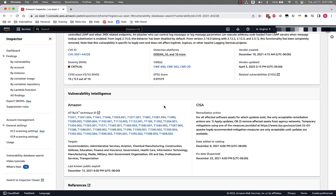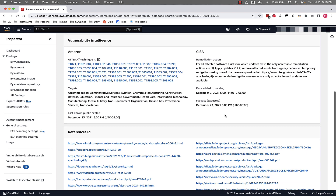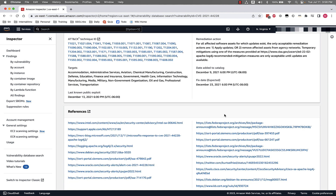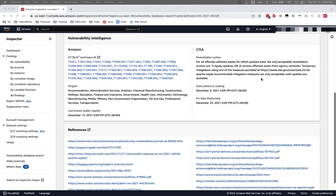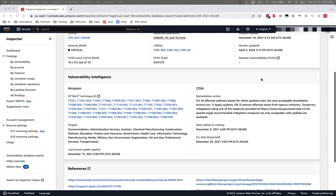For example, we can see references to MITRE ATT&CK tactics, techniques, and procedures that are associated with the vulnerability. And we can also see recommended actions by the Cybersecurity Infrastructure and Security Agency, or CISA for short. We can also see references to articles that are associated with the CVE directly from the console. With that, we can see all the information associated with a given CVE that Amazon Inspector is checking for.